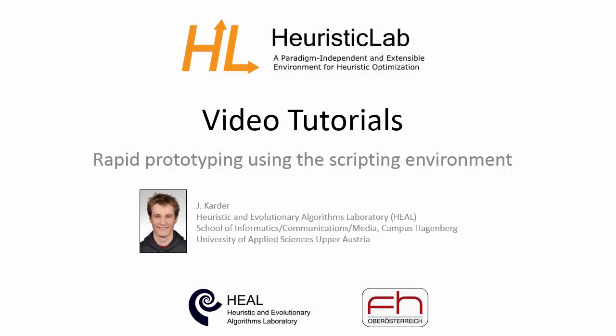This concludes the Heuristic Lab video tutorial Rapid Prototyping using the scripting environment. I hope that you got an idea on how to use the scripting functionalities in Heuristic Lab and begin with rapid prototyping by implementing your own scripts.